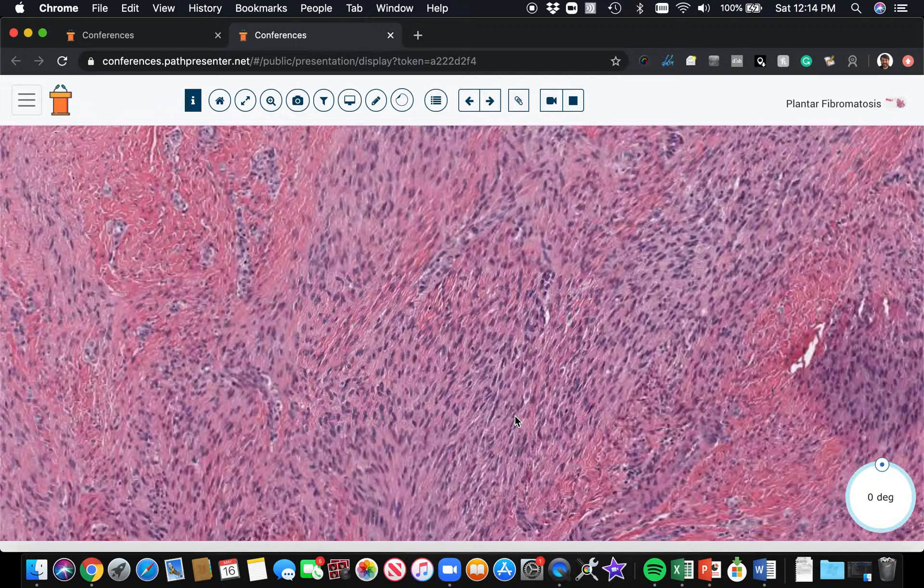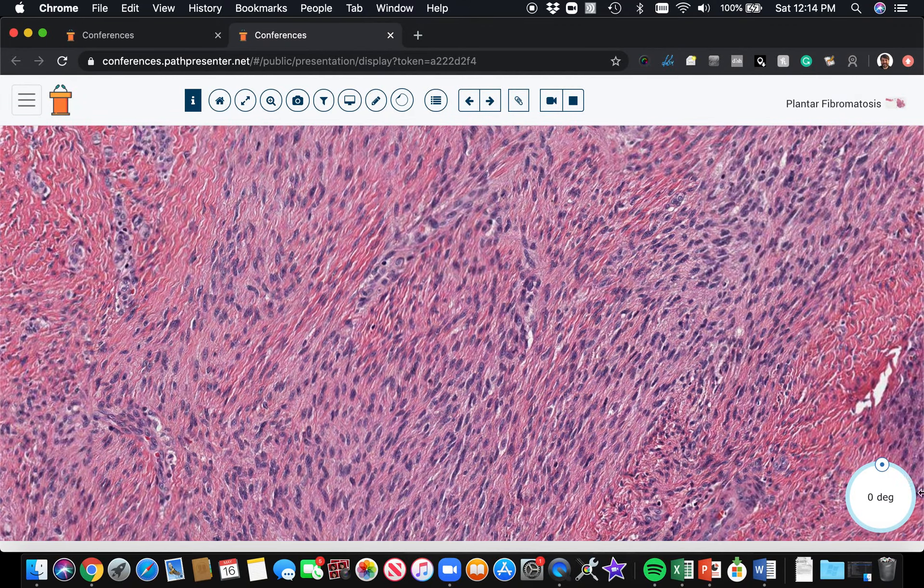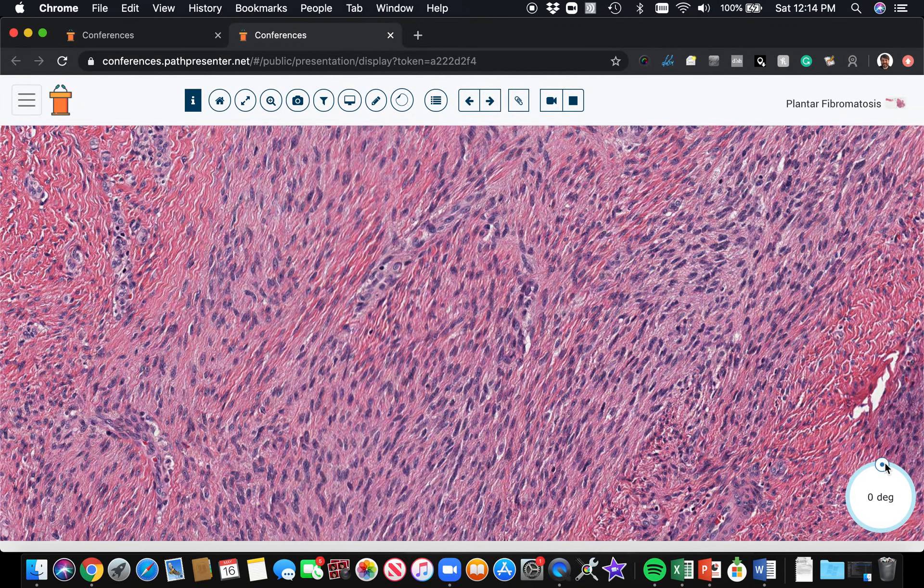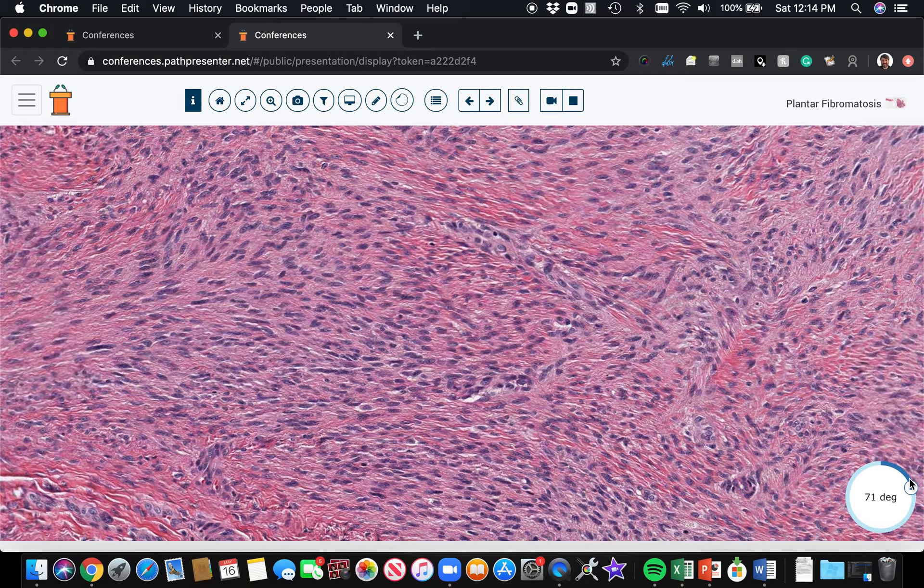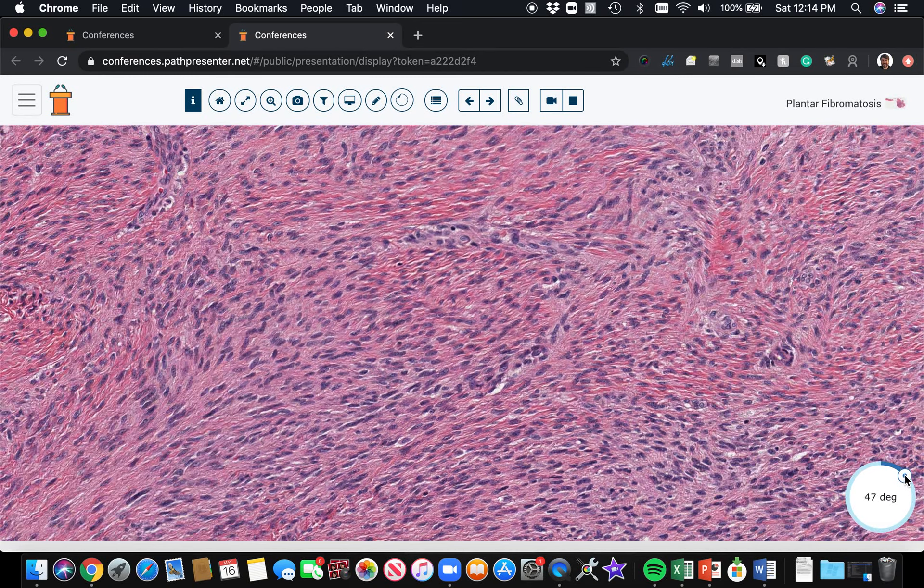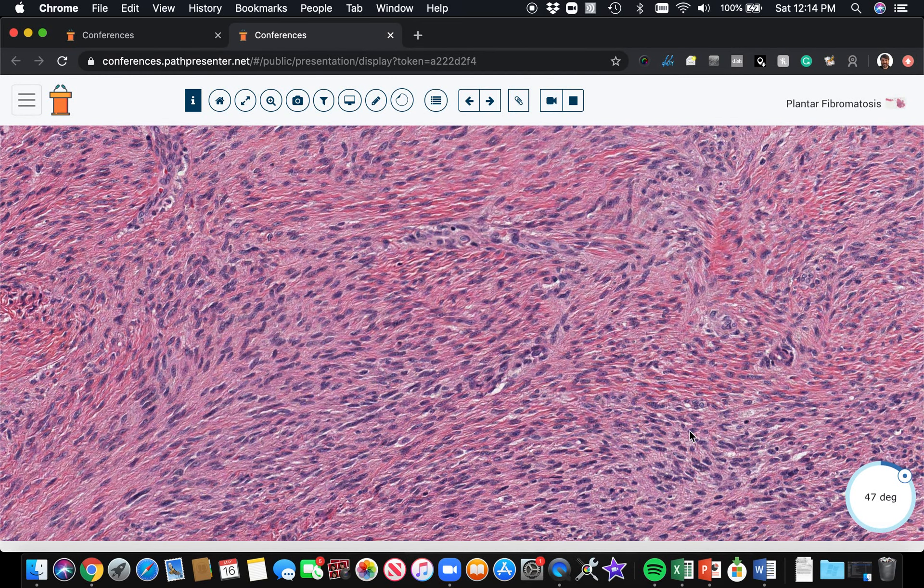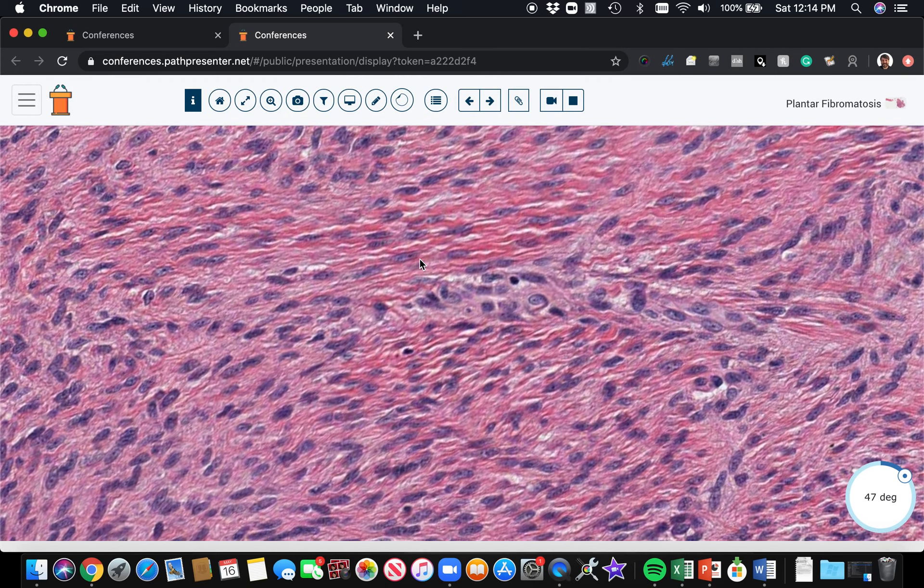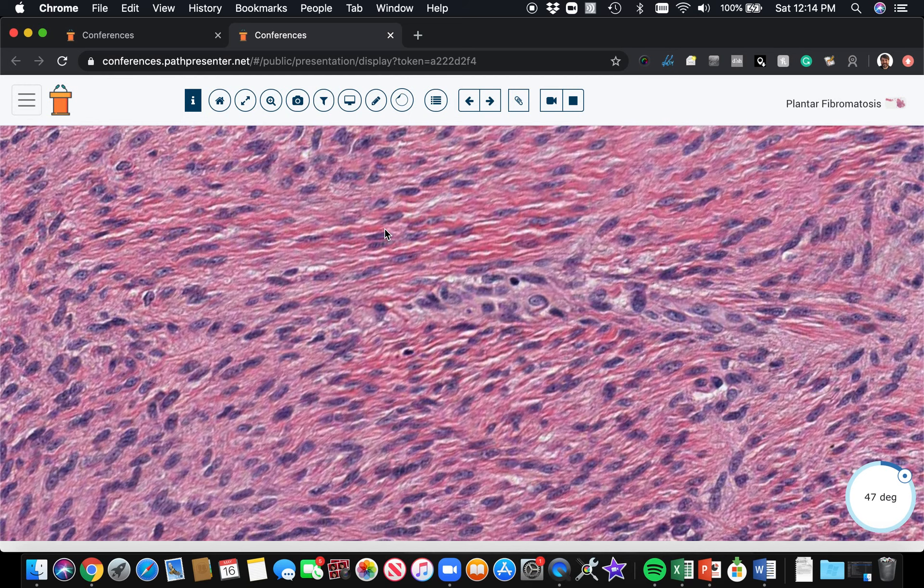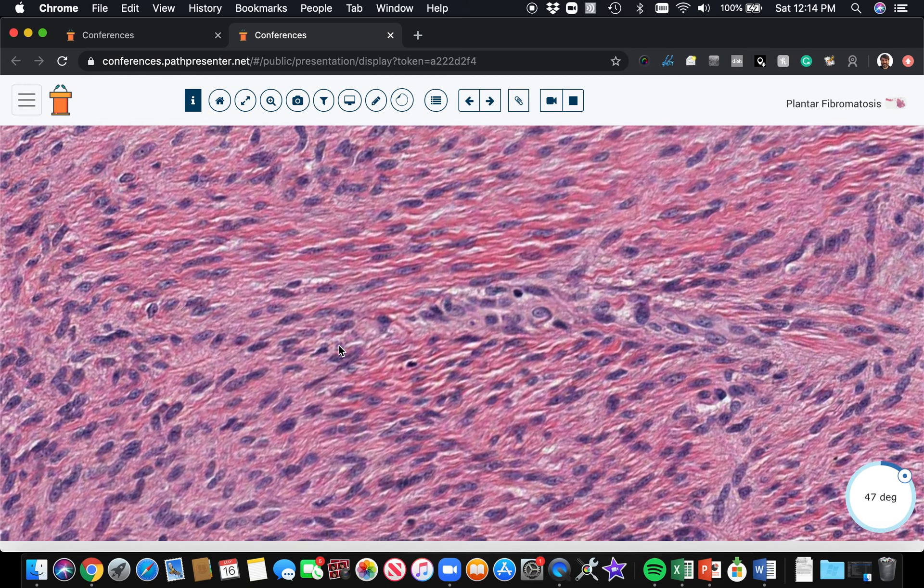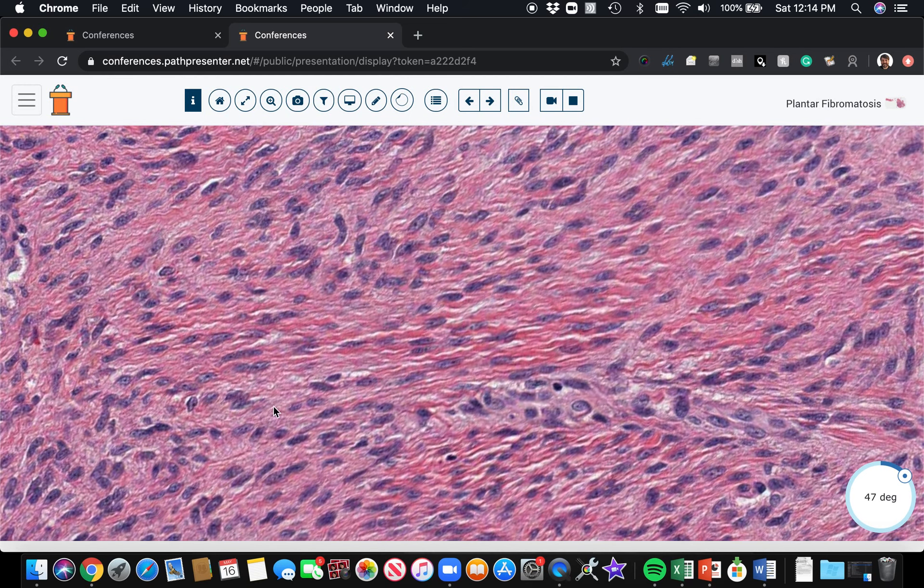The cells are very bland and arranged in these broad sweeping fascicles. All these spindle cells are running in the same direction, sweeping across the screen, parallel to each other. Even though it's kind of cellular, each cell is divided from its neighbor by strands of pink collagen. There's little collagen fibers in here.